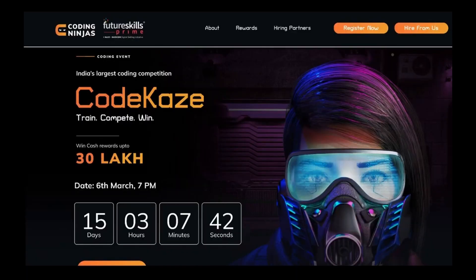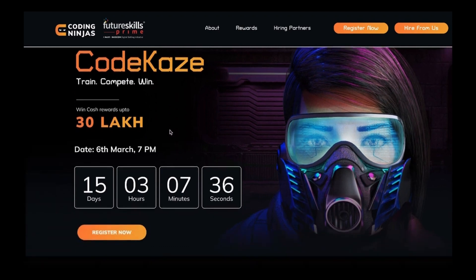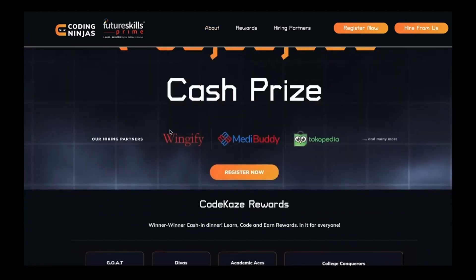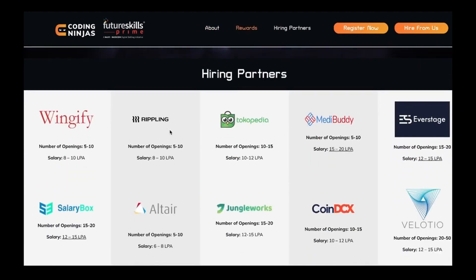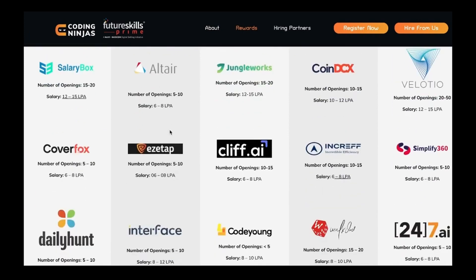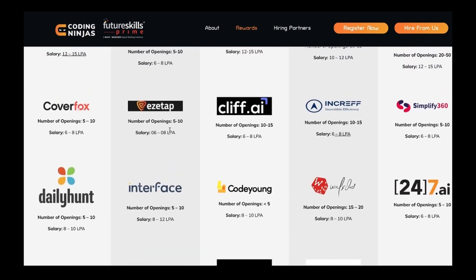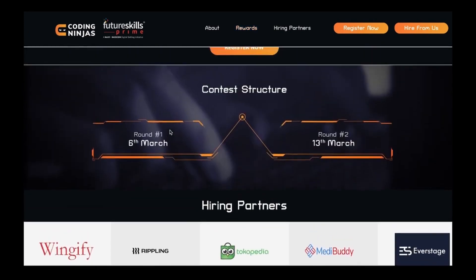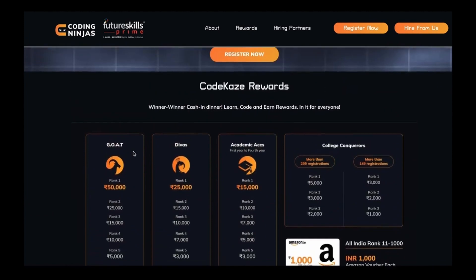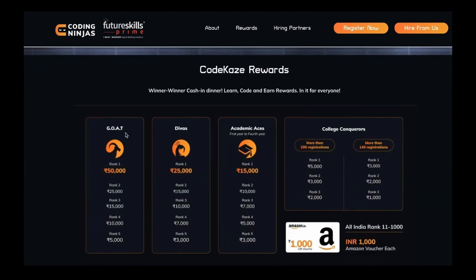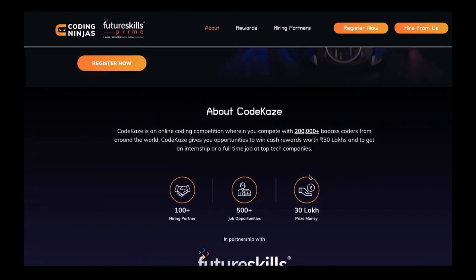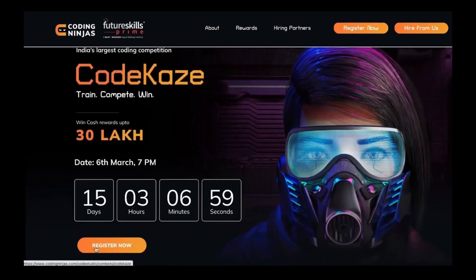Before we begin, let me tell you about a very good coding contest — Code Case by Coding Ninjas — where you can participate and be eligible for internships at 100+ hiring partners like CoinDCX, Wingify, Tokopedia, Medibuddy, Coverfox, and many other companies hiring for jobs as well as internships. It's open for all year students, not restricted to third year or final year. This contest is going to be conducted on the 6th of March, with prizes worth 30 lakh in different categories. The link is in the description — go register right now.